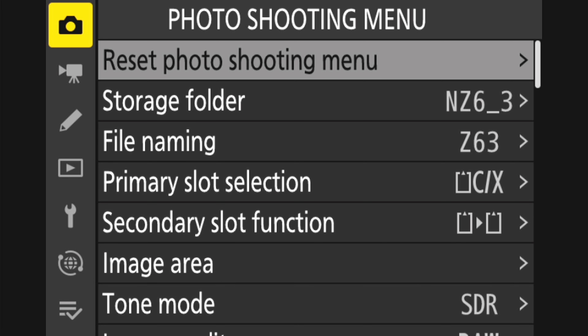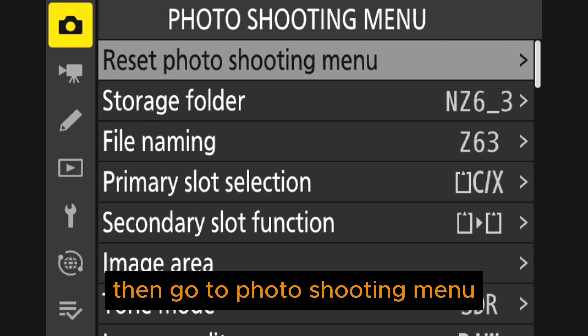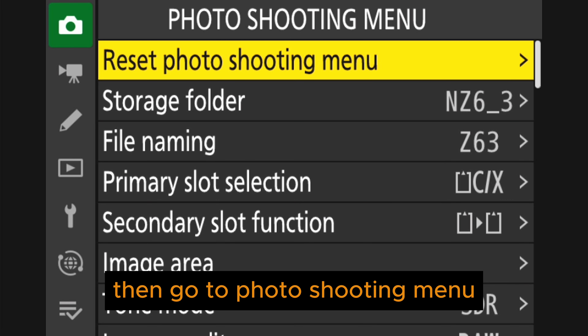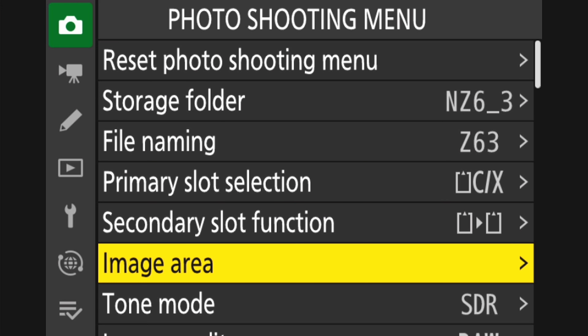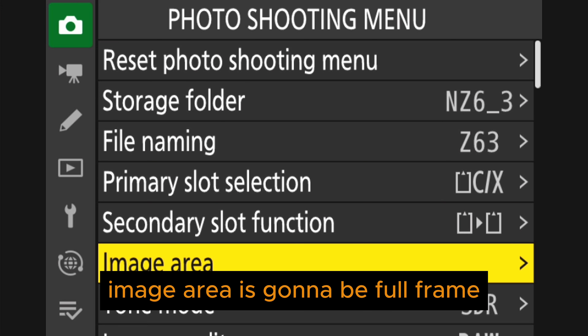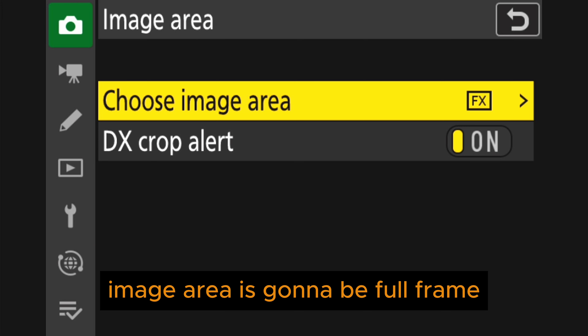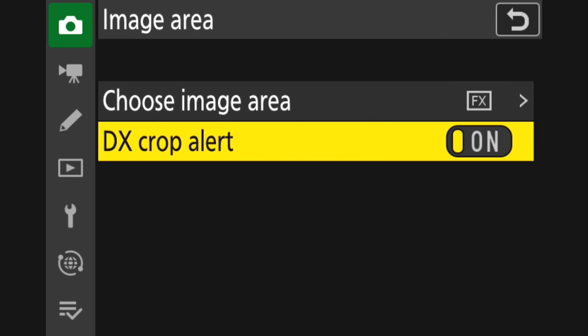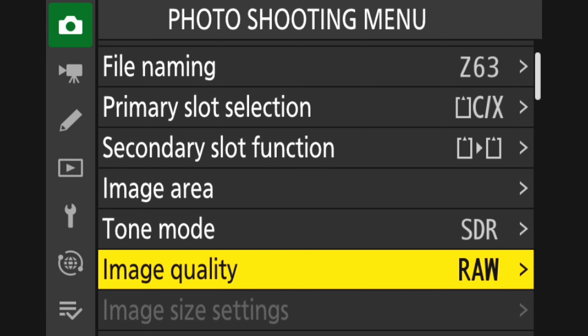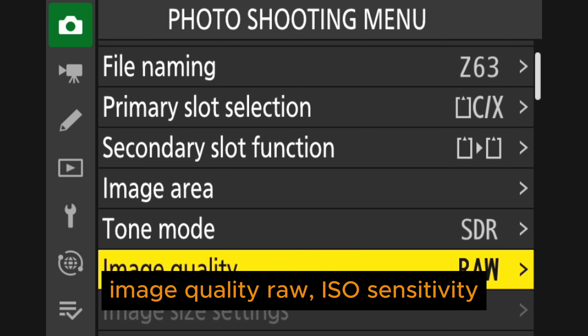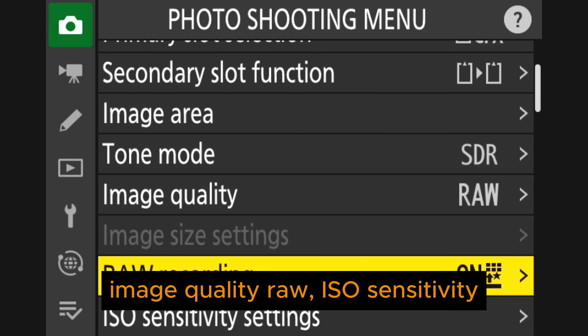Now let me take you to the Nikon Z6 menu and show you how to set up for exposure bracketing.